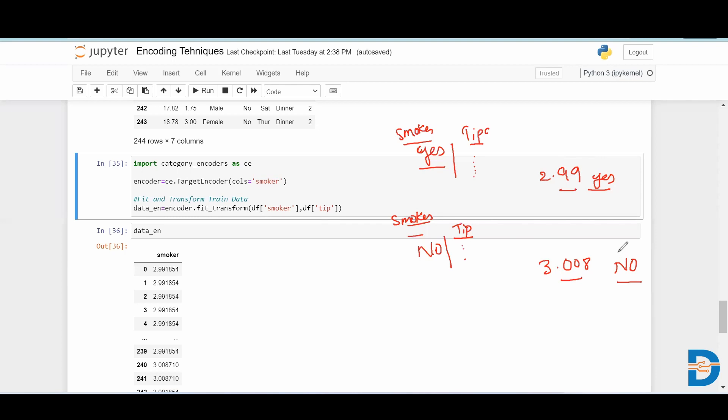It's a very useful encoding technique when it comes to many categorical variables in our dataset. This is all about target encoding, in which it will take the help of the target column to find out the mean corresponding to the categories. That's all, bye.